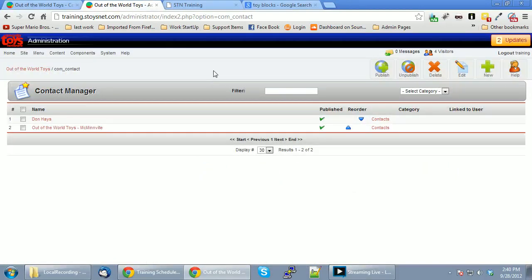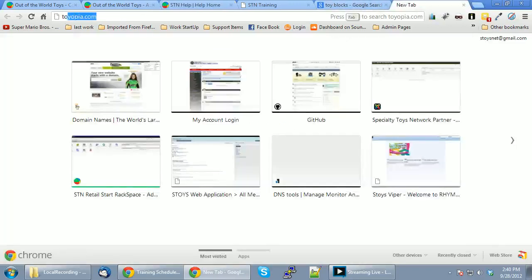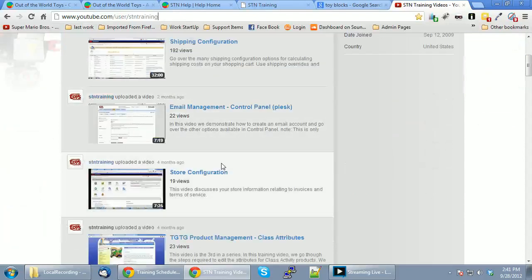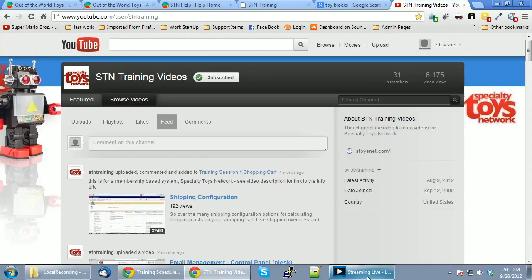That's pretty much all I'm going to be covering in this training session today — the items that people typically try to control, create, or manage. If you have any questions, we have our help documentation here — click Help and it'll take you to all the documentation covering everything I covered today plus a whole lot more. Also, go to YouTube and look up stntraining — that's where we have all of our videos for our training sessions, including this one. With that I'll end this session. I hope you enjoy it — have a great day, bye bye.